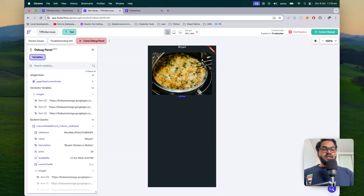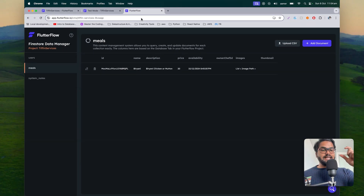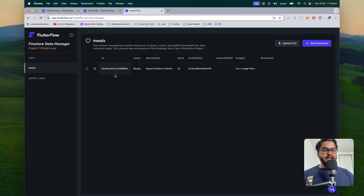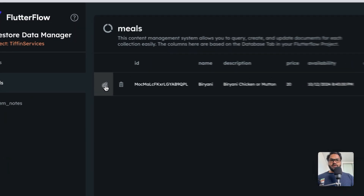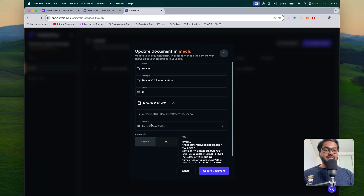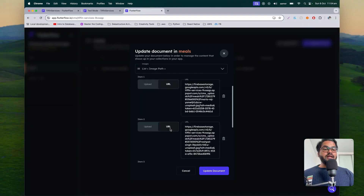Before creating, you need to understand the data structure — how your collection is defined. You have a 'meals' collection, and inside that meals collection you will have multiple meals. For example, in my case I have just one meal. That meal will have an 'images' field, and that images field will be of list type. So I have one meal called Biryani with description, price, and a list of images, which we have to loop dynamically and display in a carousel or page view.